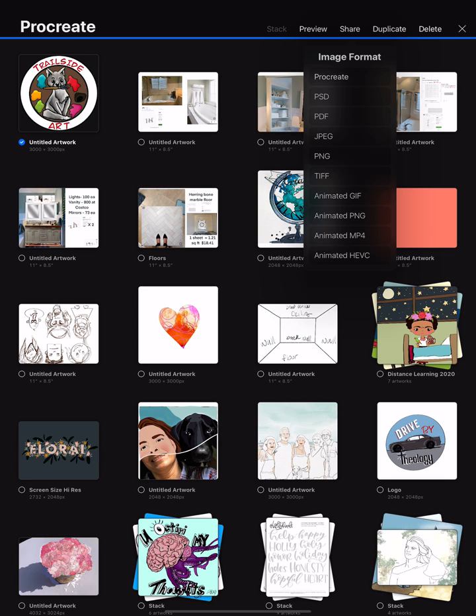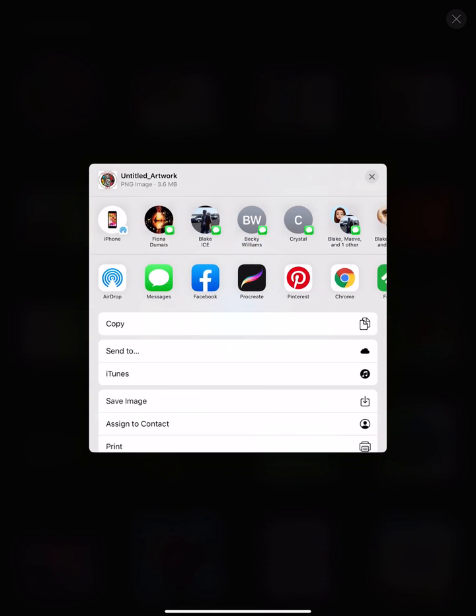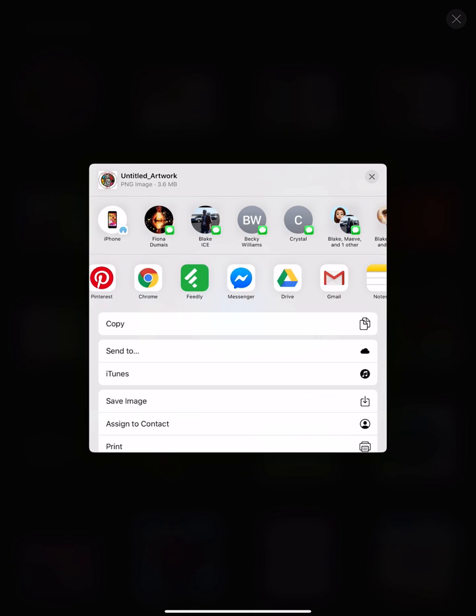So again, you're going to hit share, and because this is just an image, we're going to do a PNG. It's going to export.